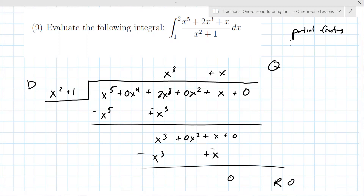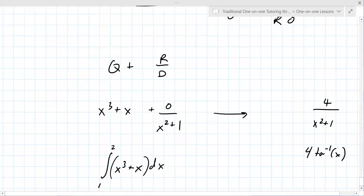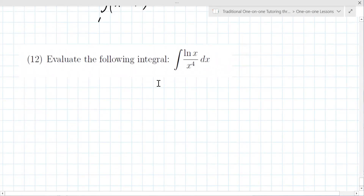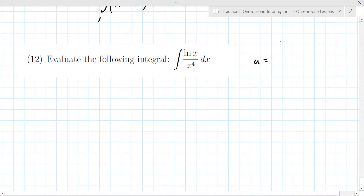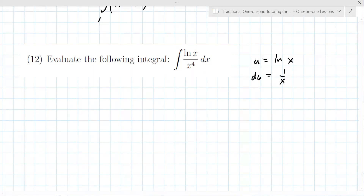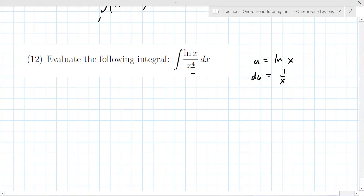Number twelve: evaluate the integral of natural log of x over x to the fourth. This has the appearance of a u-sub because the derivative of natural log of x is one over x, but it doesn't completely cancel — not all the x's go away. If you rewrite it as x to the minus fourth times natural log of x, it has the appearance of integration by parts.